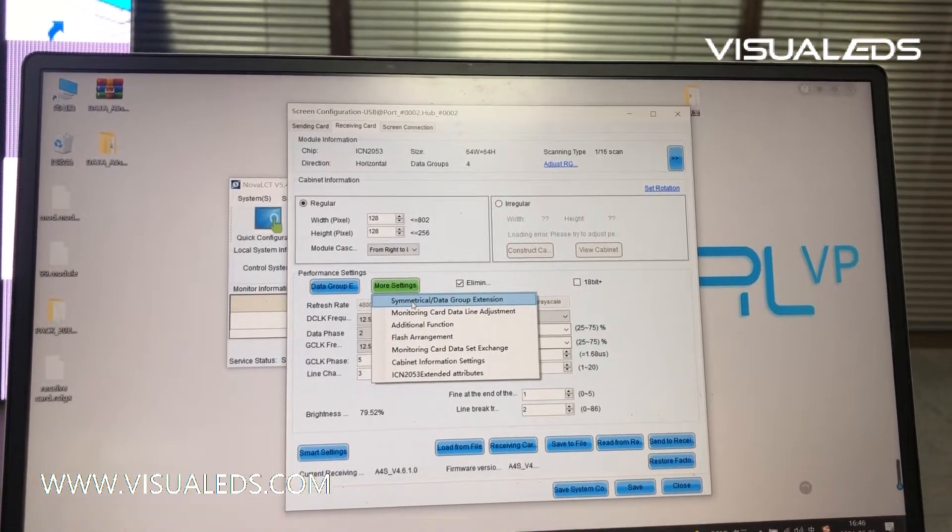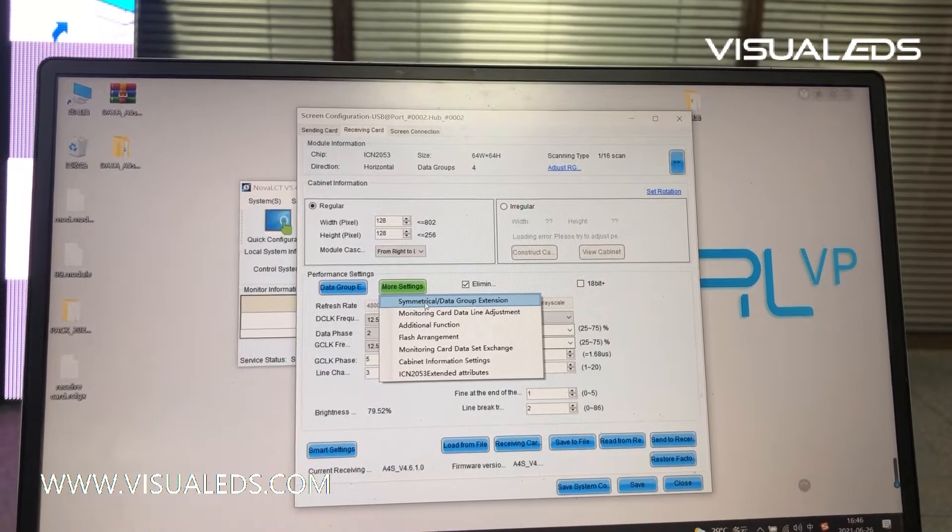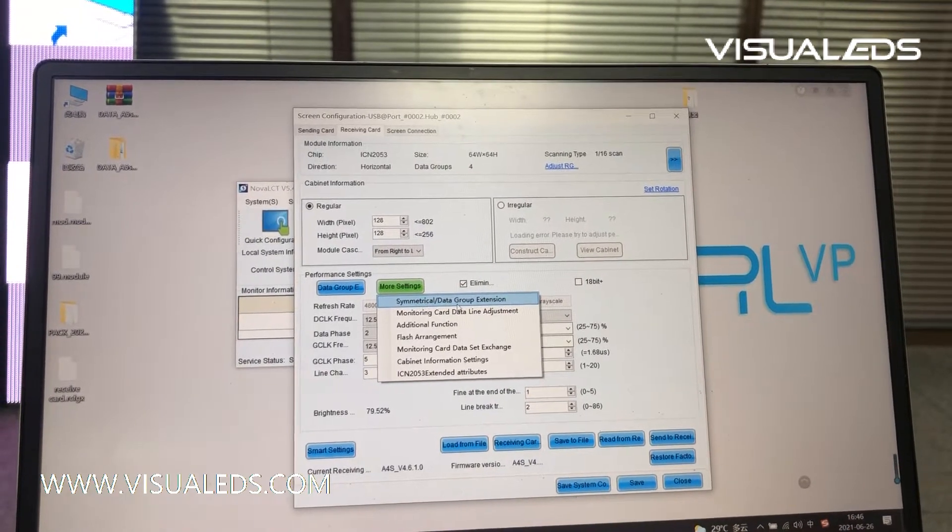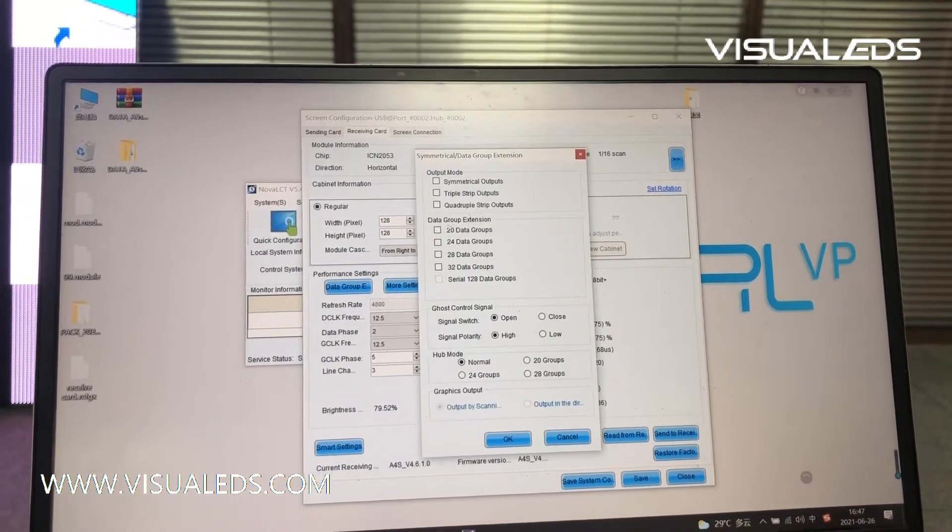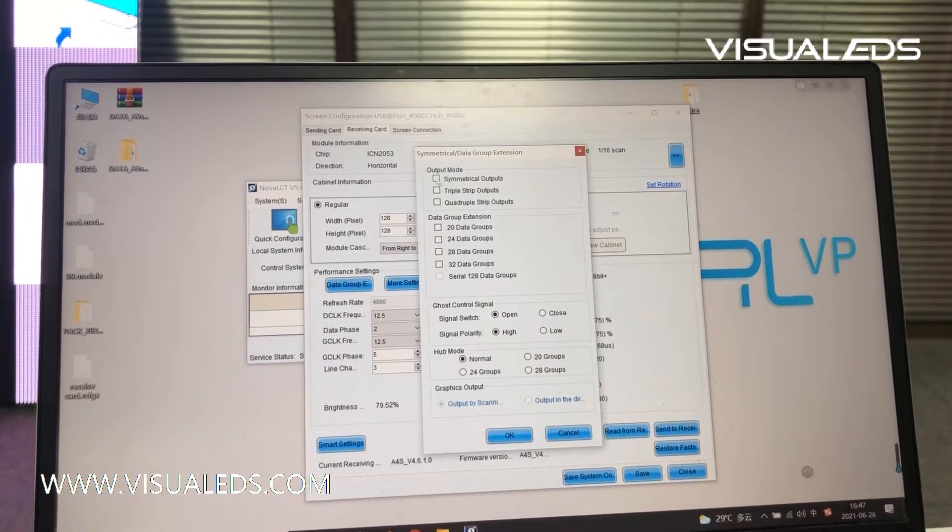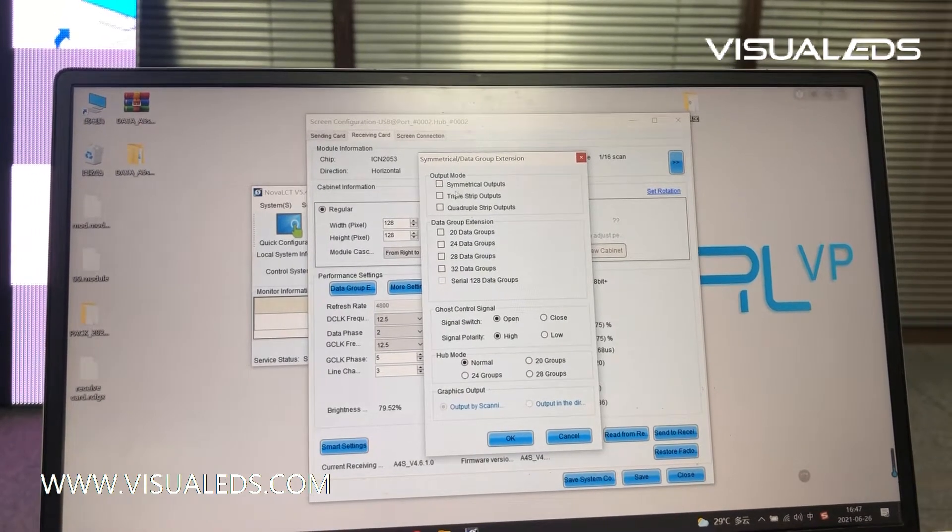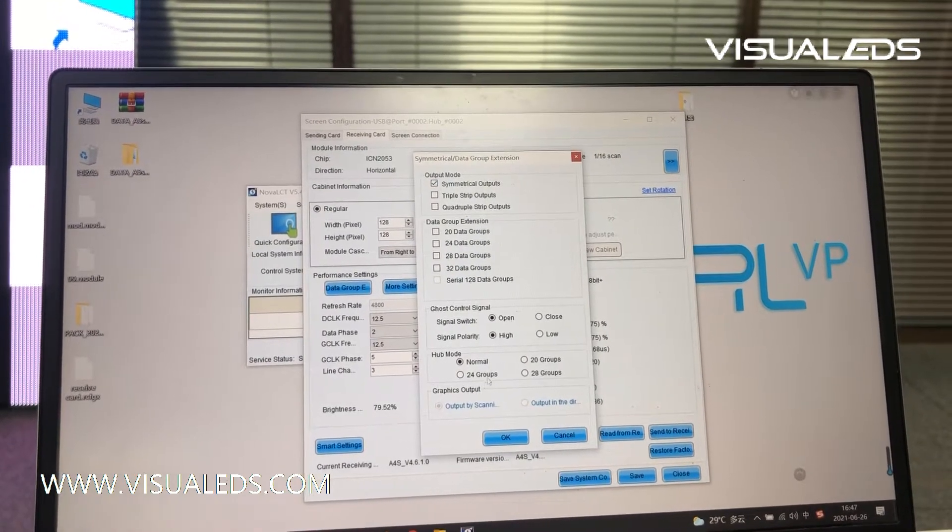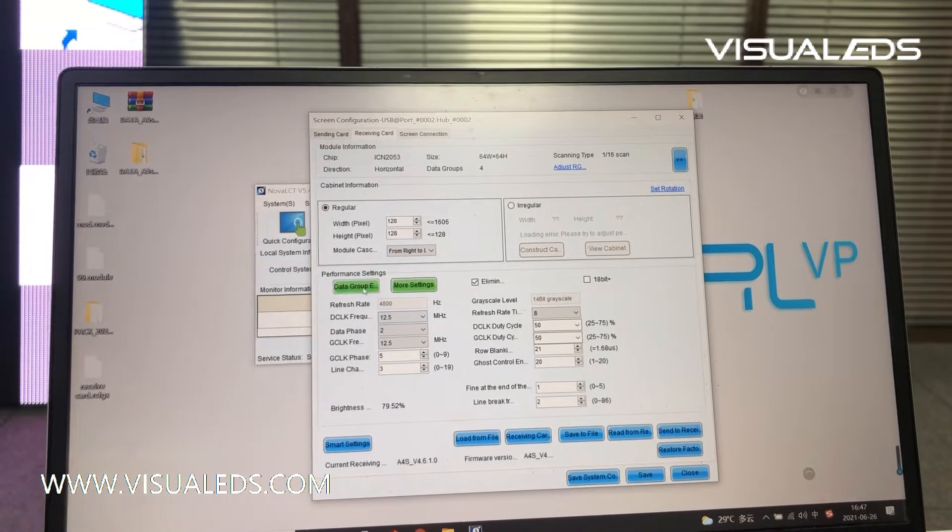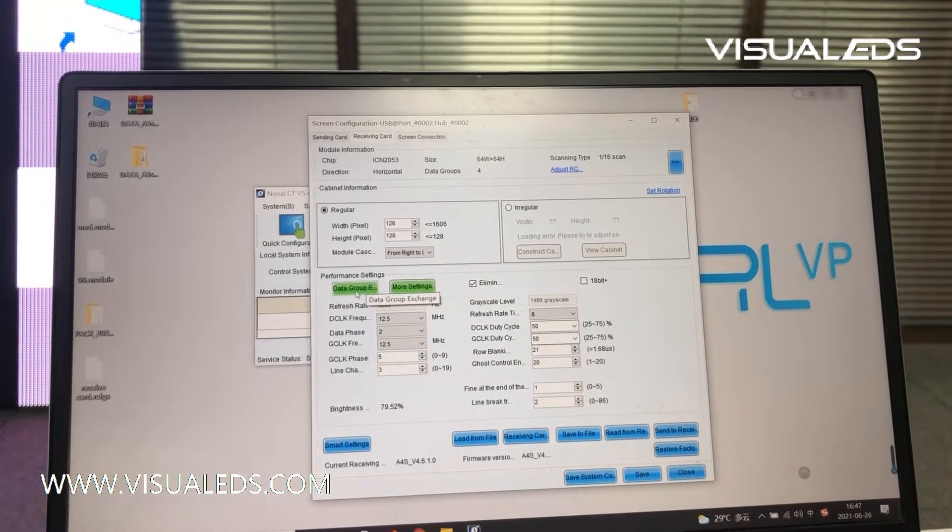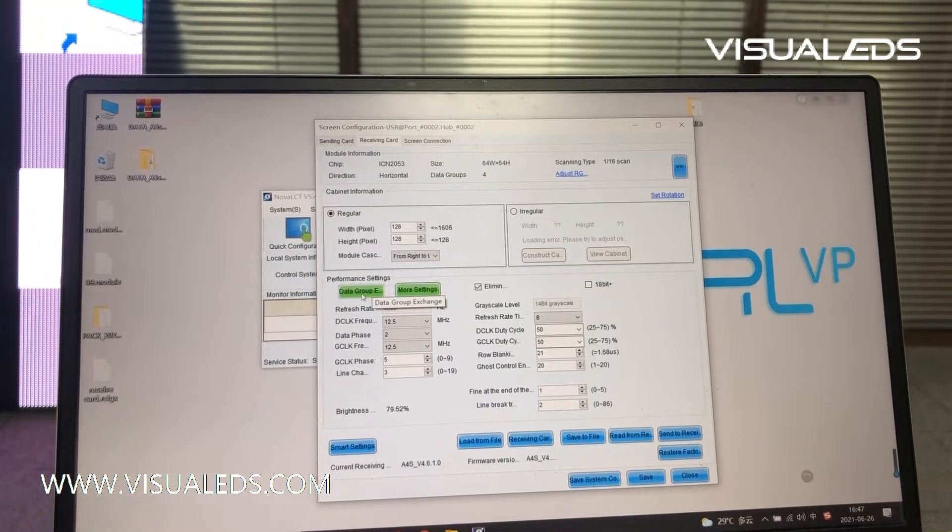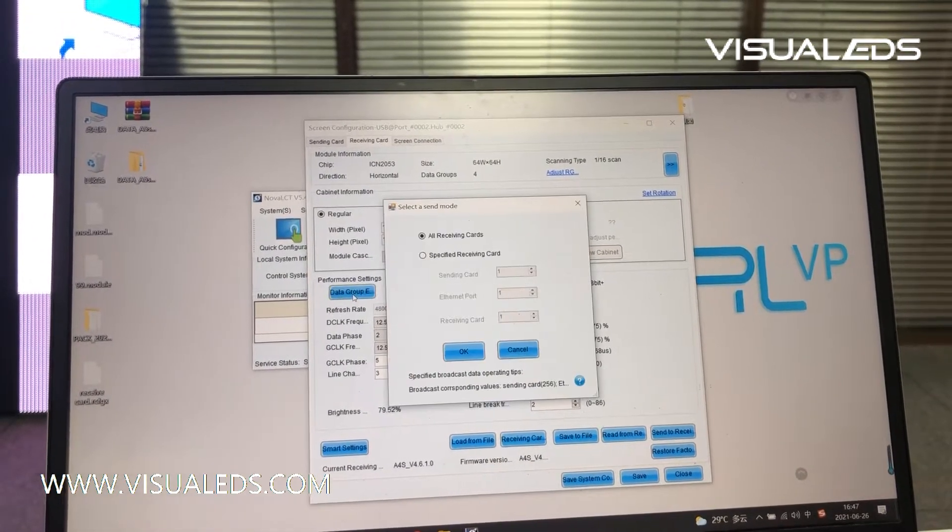Select the symmetrical or data group extension. Select the output mode to be symmetrical output. Okay, and then come to the data group exchange as well.